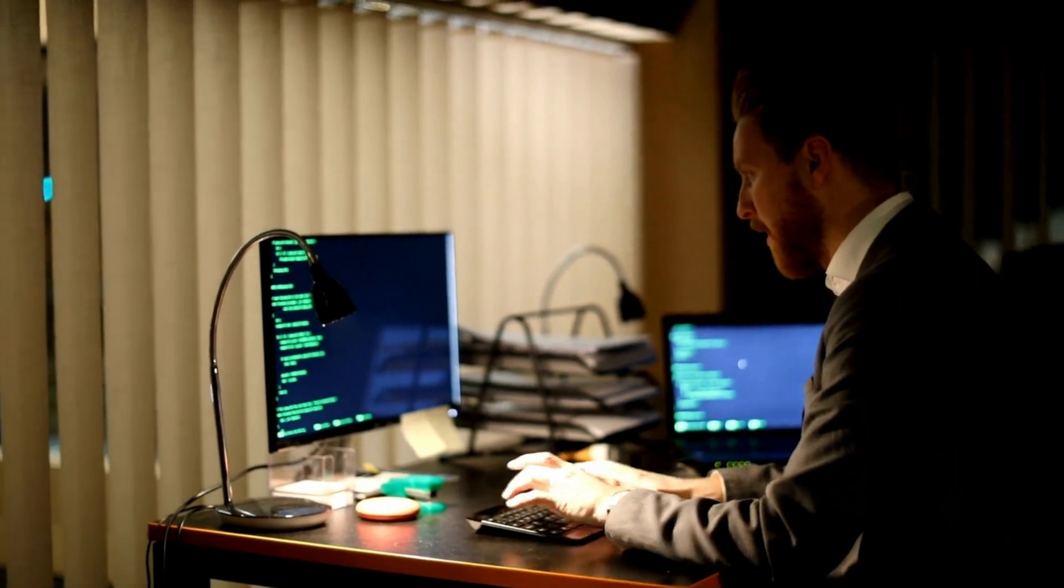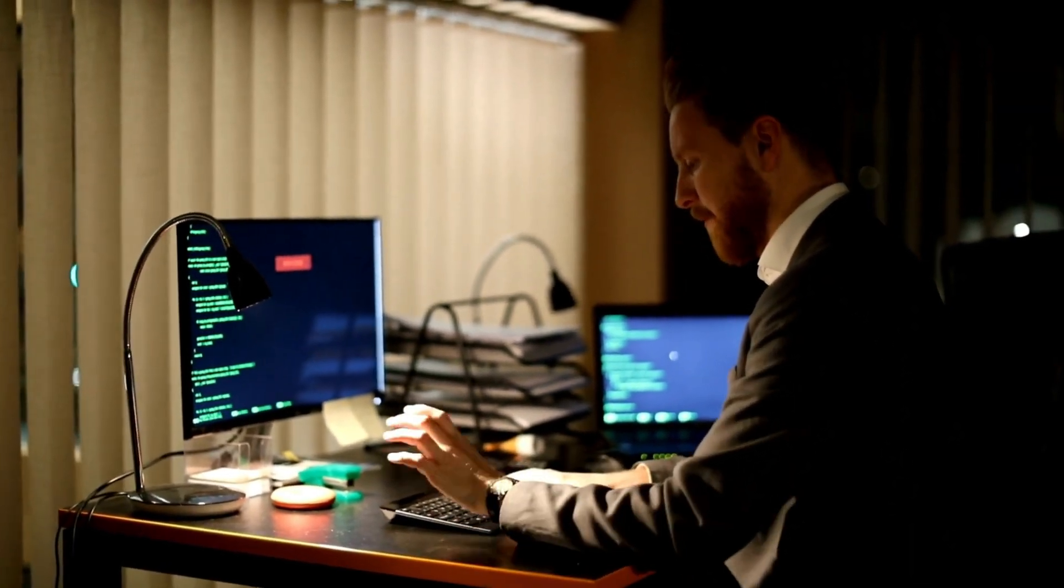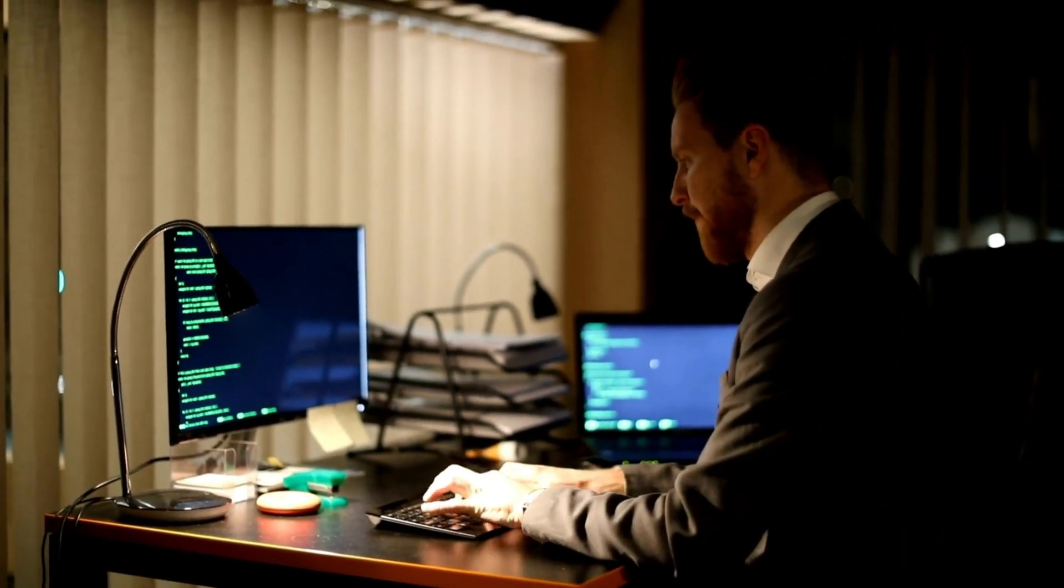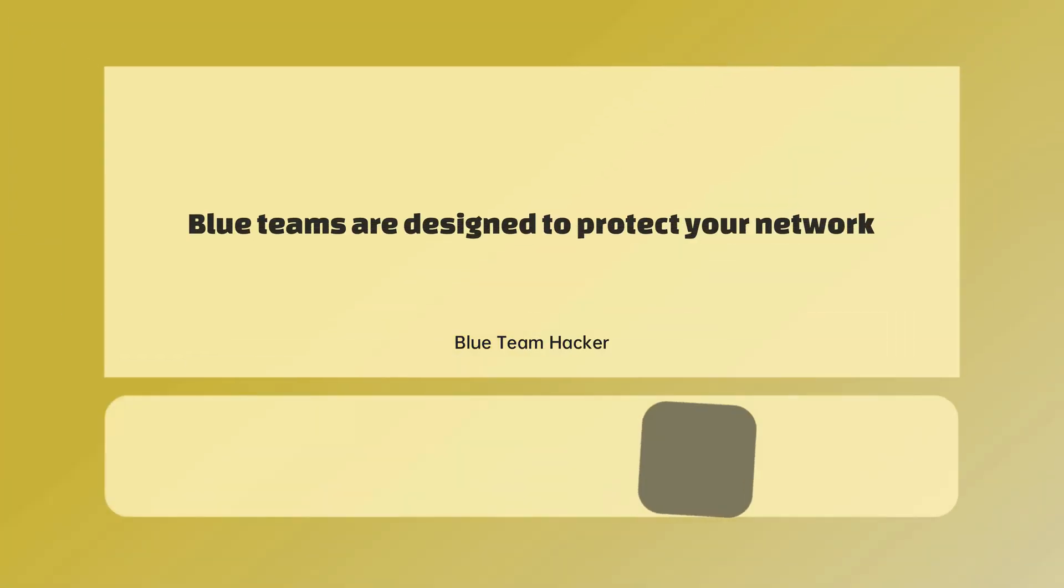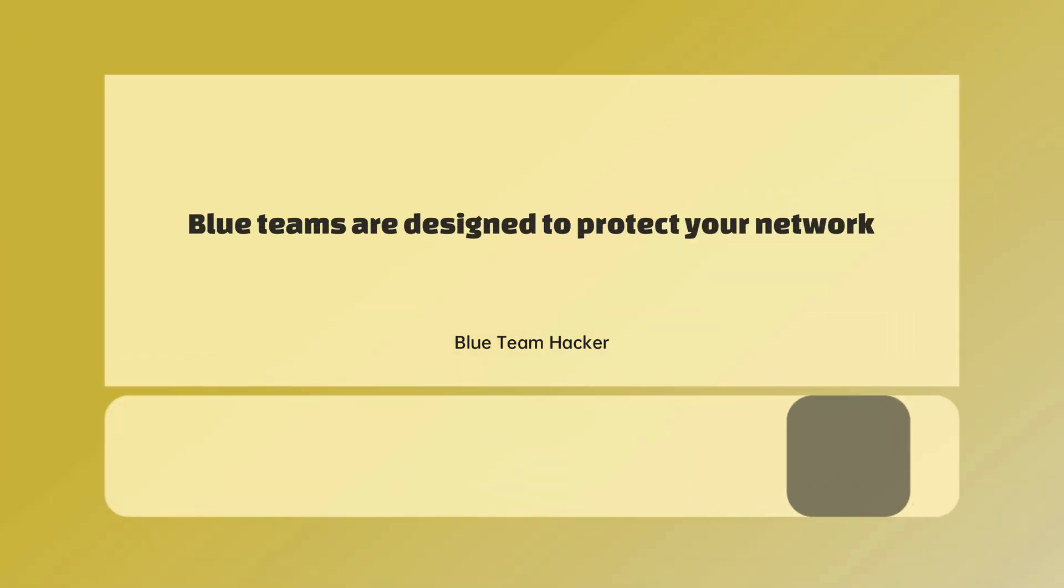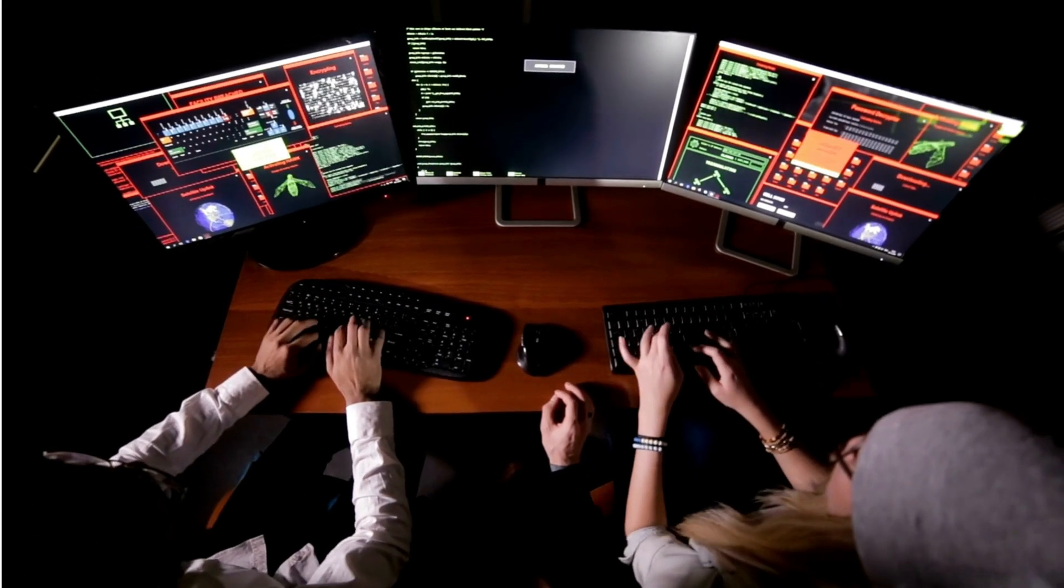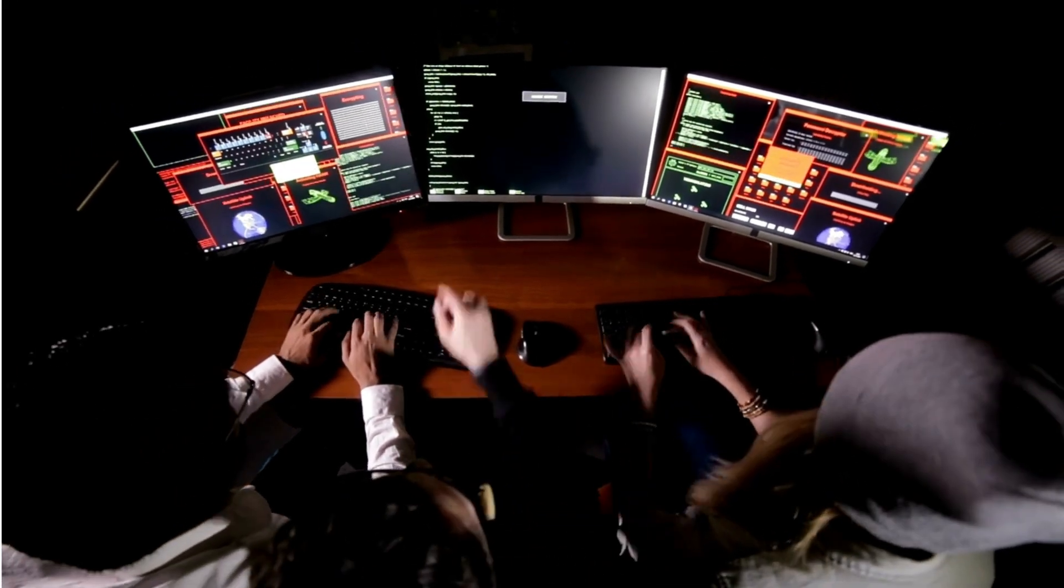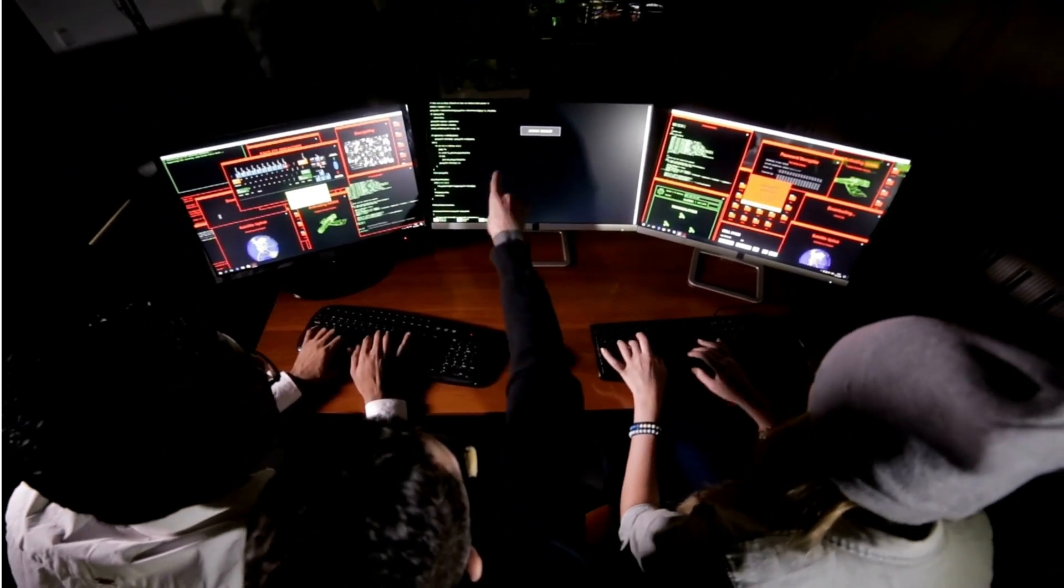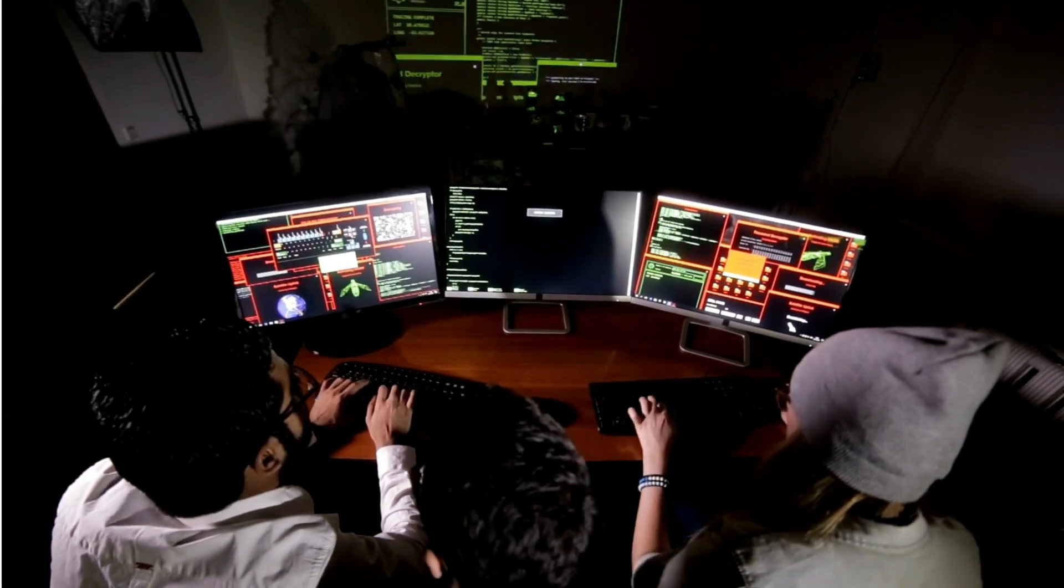Data collection and documentation are important. Red teams are designed to break into your network and blue teams are designed to protect your network. They have different goals, but both are designed to protect your entire network by looking at it from two different angles.